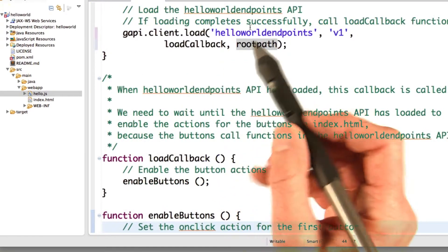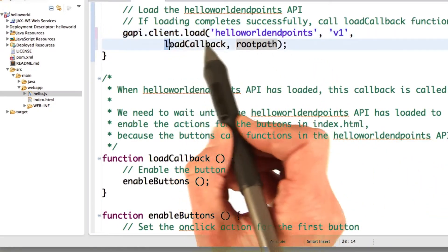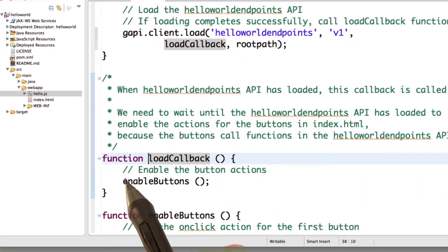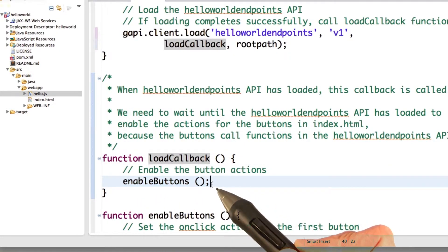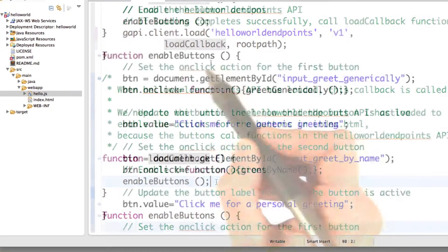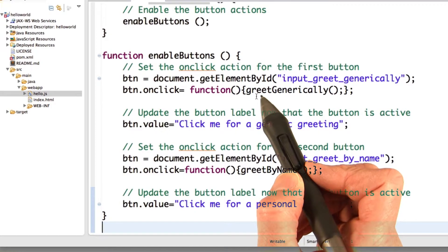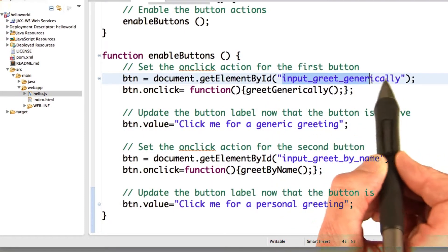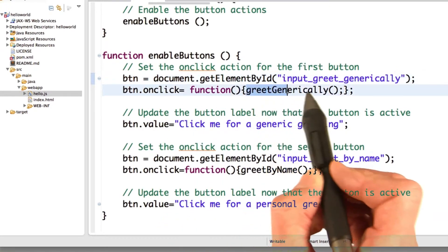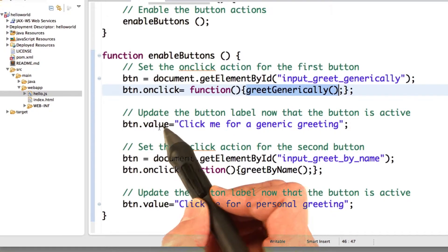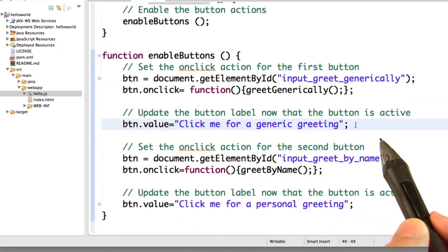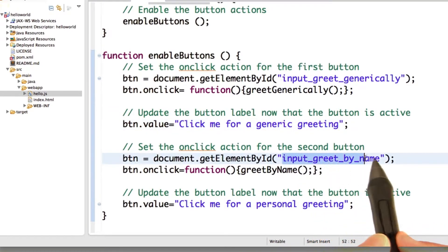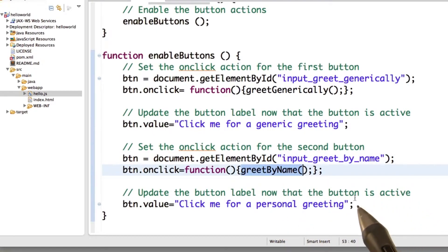So after we load the Hello World Endpoints API, we're going to call the load callback function. Here's the load callback, very simple, it just enables the buttons. It might do other things in other apps, but here all we do is enable the buttons. The enable buttons function uses straight up JavaScript to set the actions on the buttons. So we get the button that you clicked to greet generically, and we set the on click action to be the greet generically function. And then we change the value of the button, the label of the button, so that the user knows that it's ready for action. And then similarly, we get the greet by name button, and we set the action when it's clicked to be greet by name. And again, we change the label.